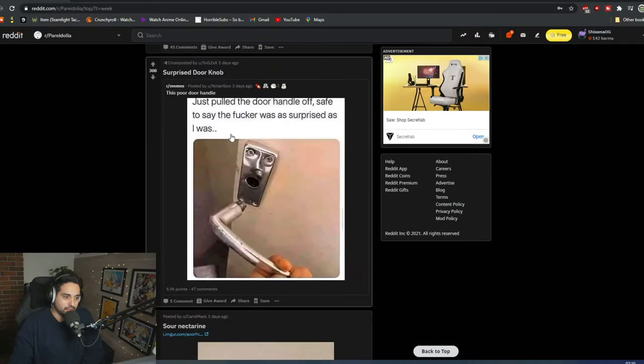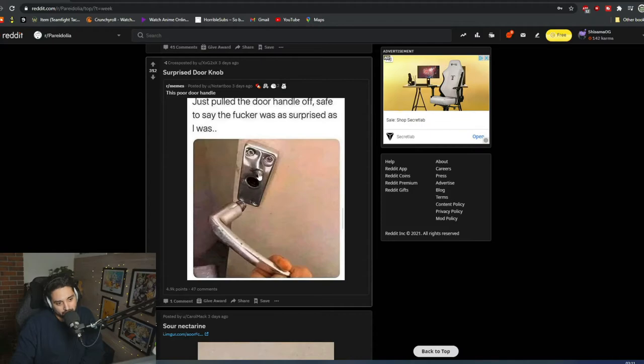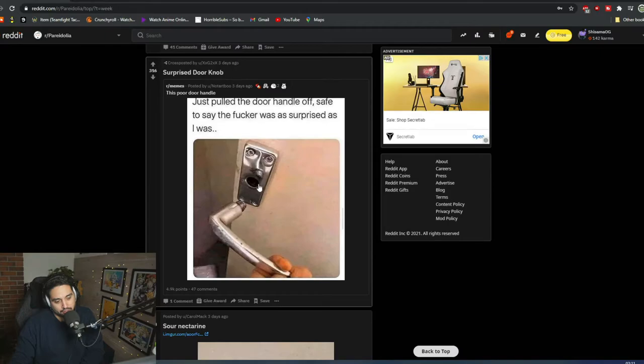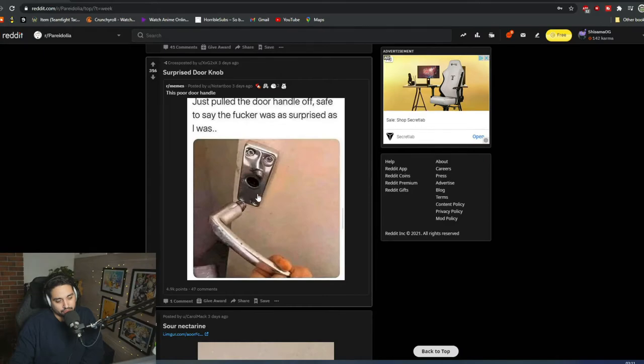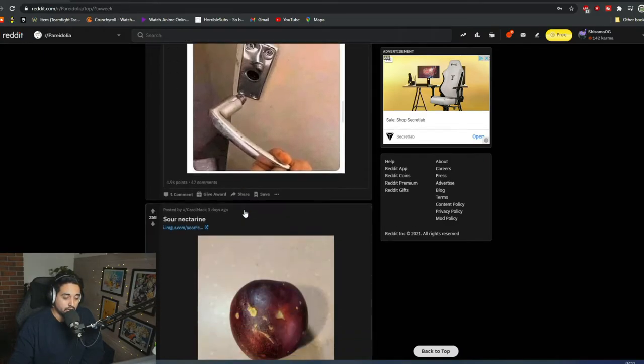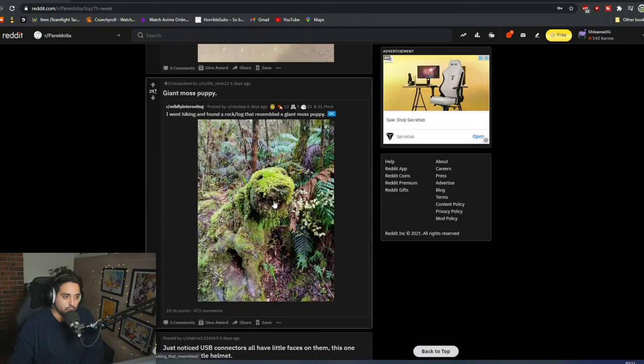Just pull the door handle off safe to say that was surprised. Super surprised. It kind of looks like a really surprised man. Two eyes, the nose, you have nose here. Is that the shadow or is it an, I don't know. Is it the contour of the thing? I don't know. How dare you, sir? How dare you? Oh, wow. Wow.